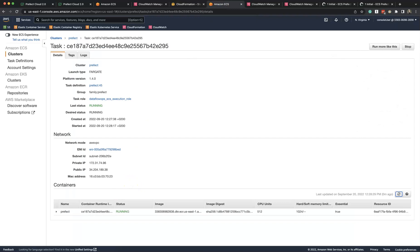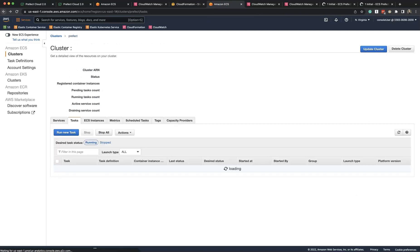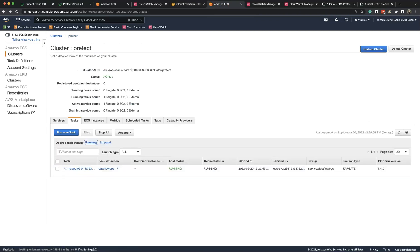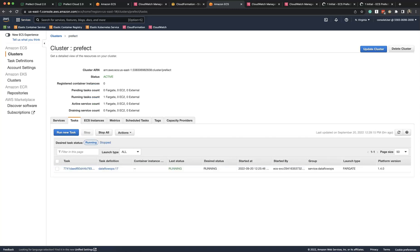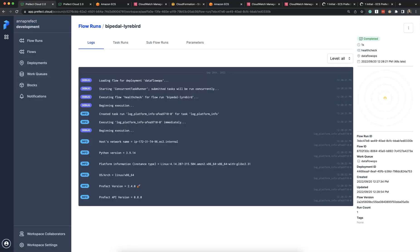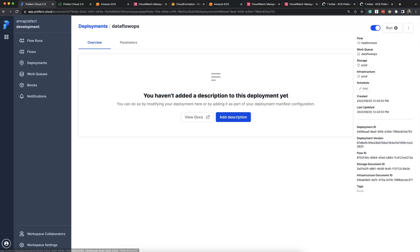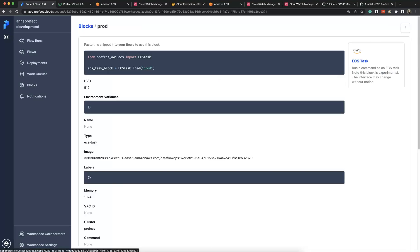Finally, we can compare our block settings. So let's see how our block is configured in Prefect Cloud.